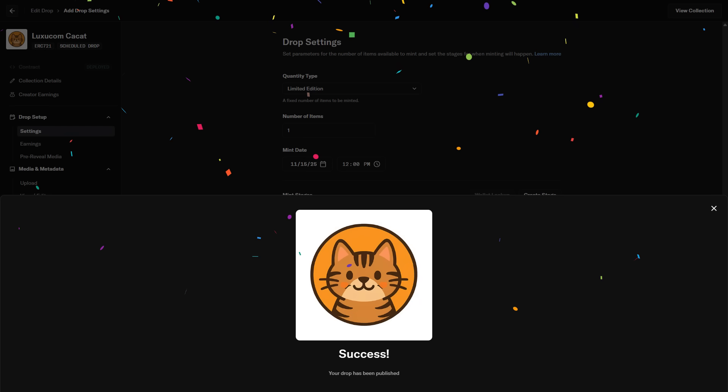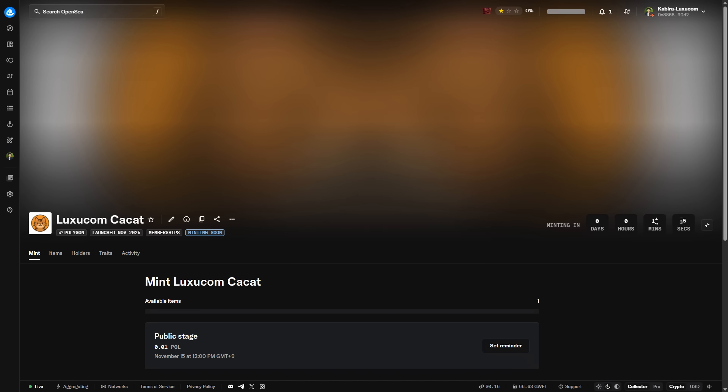Next, let's take a look at the actual public page. This is the page for your published NFT collection. Before sales begin, it will show minting soon. You can also check the price and start time you configured here.